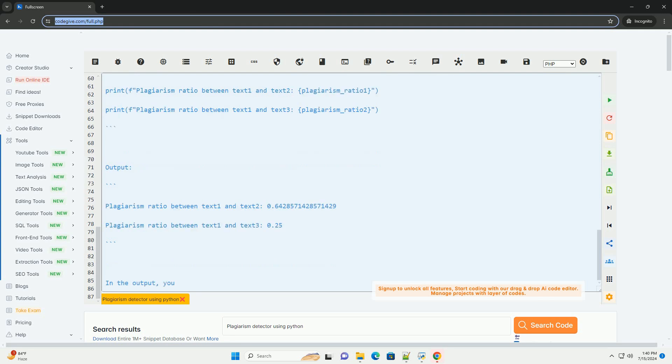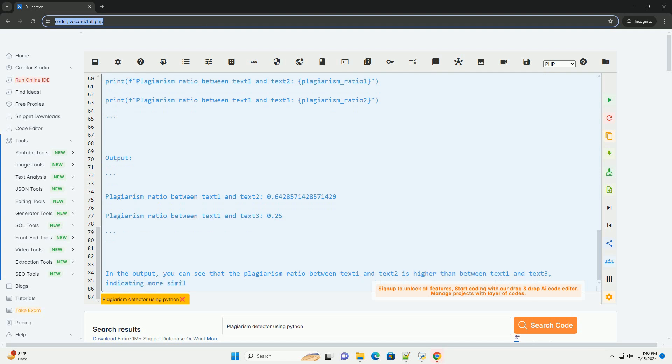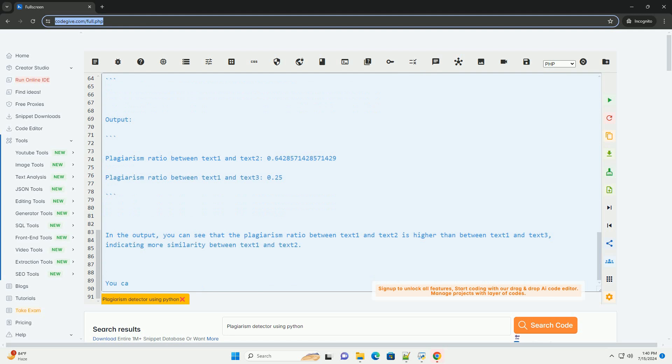Step 2, Create a Function to Detect Plagiarism. We will create a function that takes two texts as input and returns the similarity ratio between them.